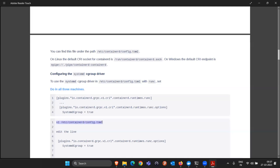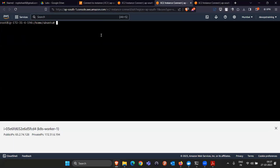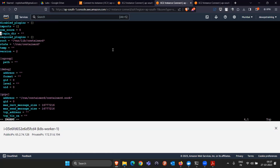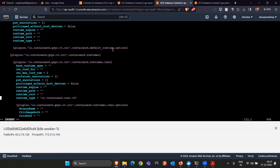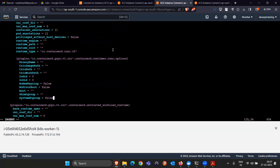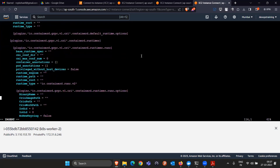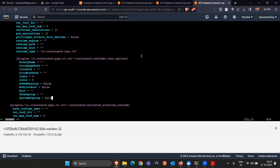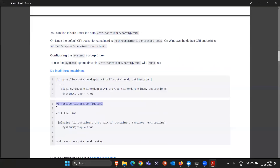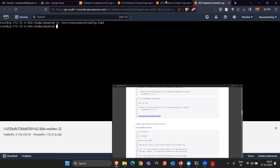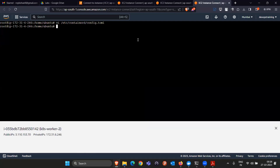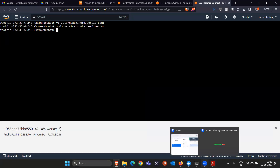Save the config.toml file in all three machines. Then restart containerd by running 'sudo systemctl restart containerd' in all three machines. This completes step two. Step one was running the script, step two was changing the SystemdCgroup value and restarting containerd.